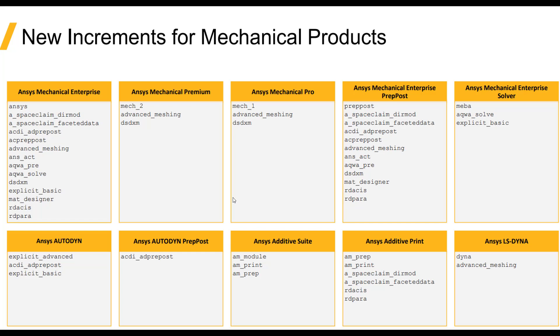Hello and welcome to this tips and tricks video on discussing some of the licensing changes for ANSYS Mechanical at release 2021 R1. Over the course of the year 2020 and those releases, ANSYS transitioned their licensing structure for the mechanical products.